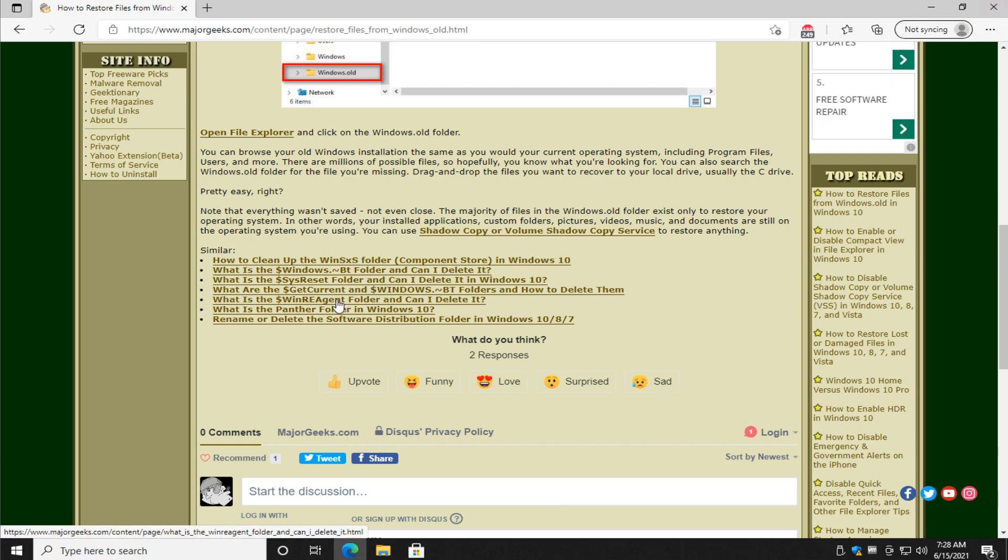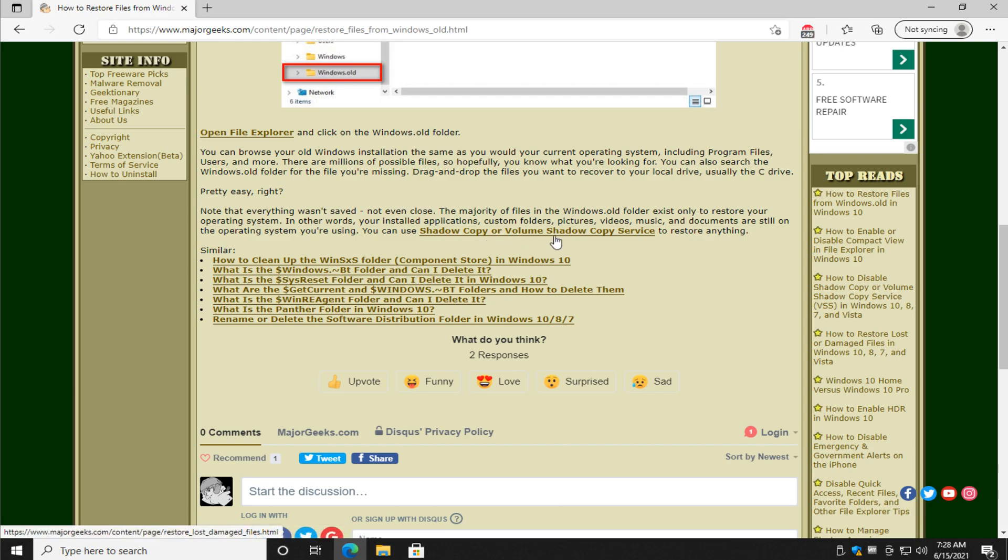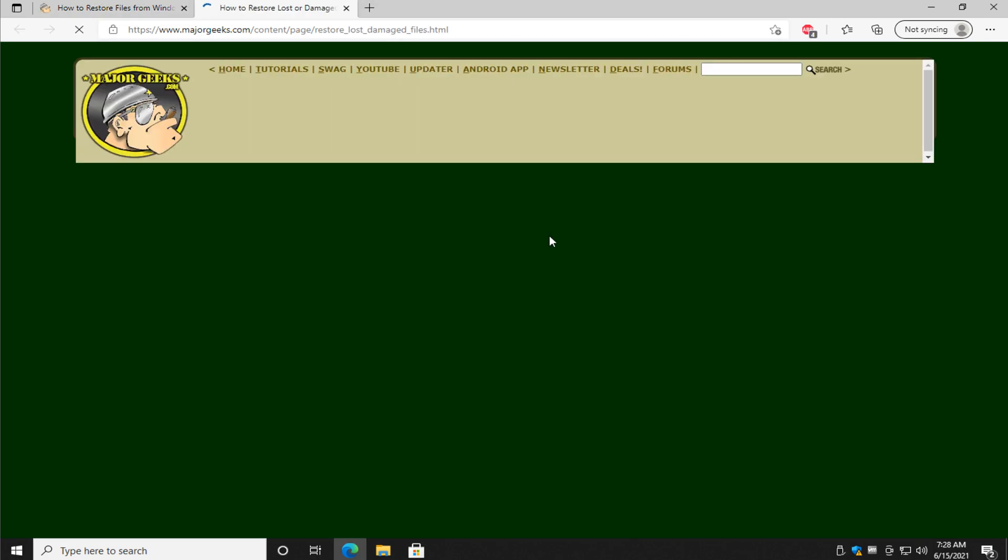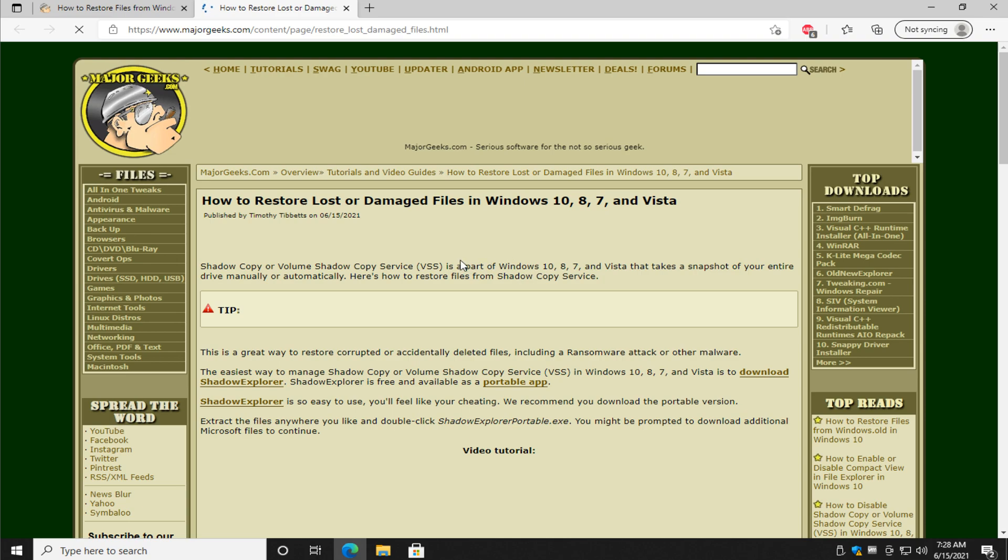But so now you're thinking, all right, there's nothing useful here for me. What am I going to do now? I need to get some pictures. Shadow copy or volume shadow copy service. This link right here. That will be in the video description below.